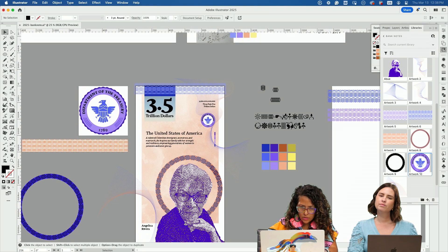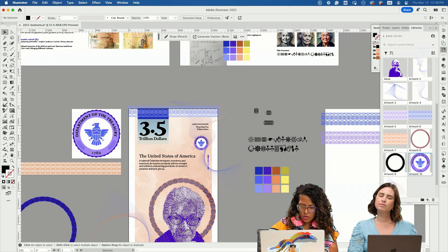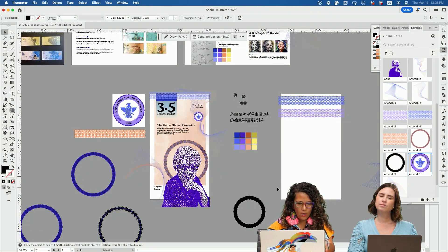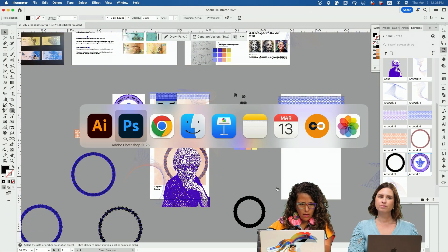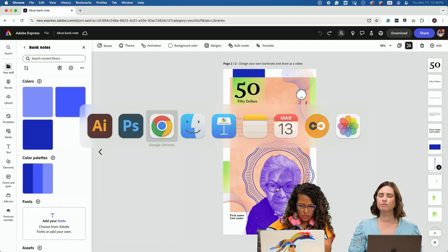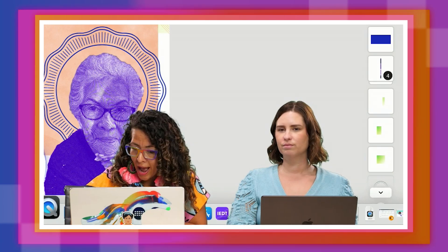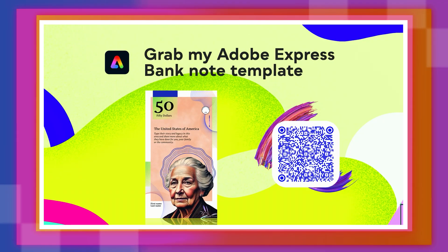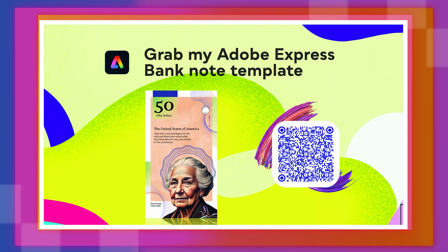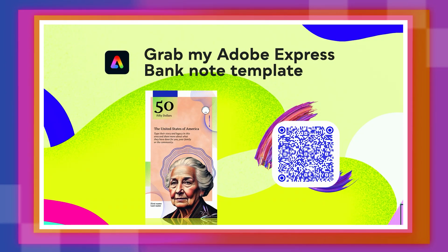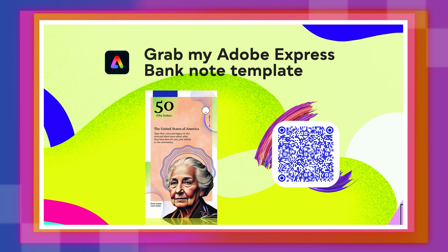Now we're going to jump into Adobe Express for part number two. This is the template that you can access. If you scan that QR code, that should take you to accessing this template.